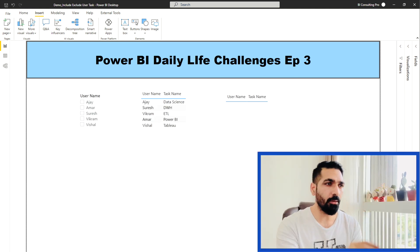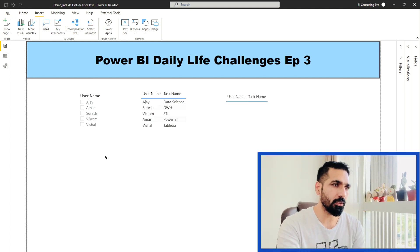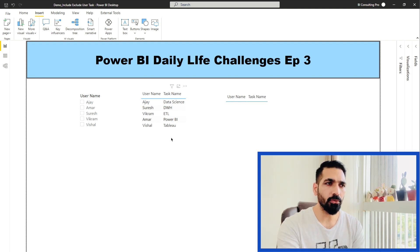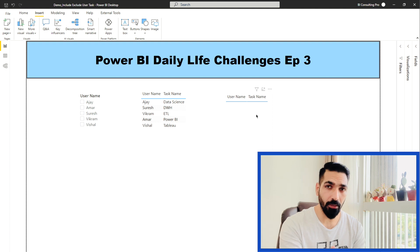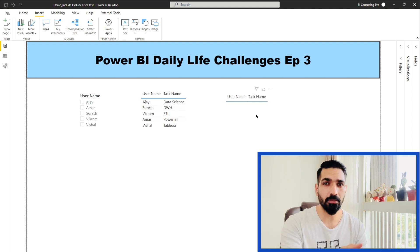For example, if you can see on my screen, I have a username slicer, then I have two tables. One is for user task, another is the same table, but this table is excluding those tasks.